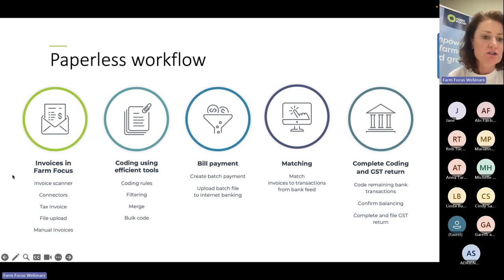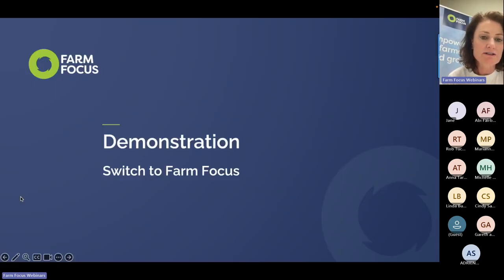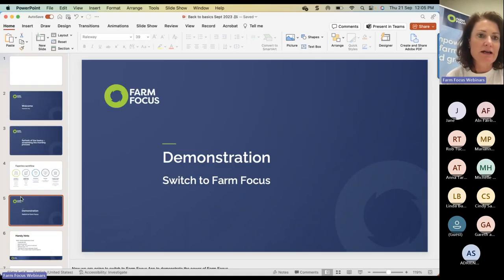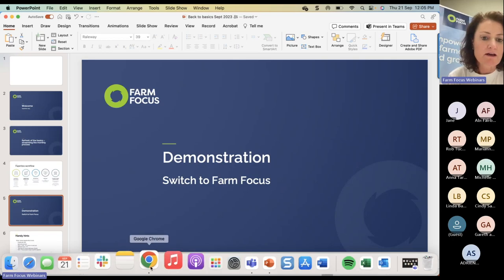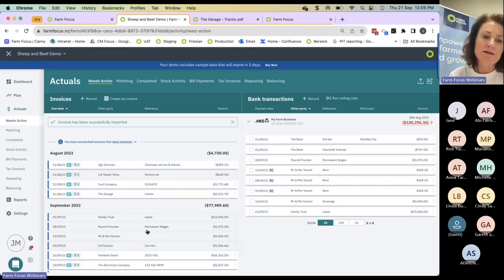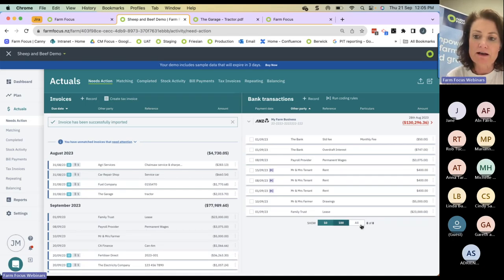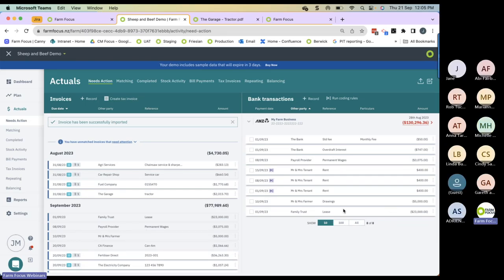Now I'm going to go into the demonstration data and work you through this process. I'm using the sheep and beef demo data, but it's just as relevant in the dairy demo data. Now we're in the needs action page. On the left here we've got our invoices, and on the right our bank transactions. We've got clickable headers within Farm Focus — you can sort by date, other party, reference, or amount.